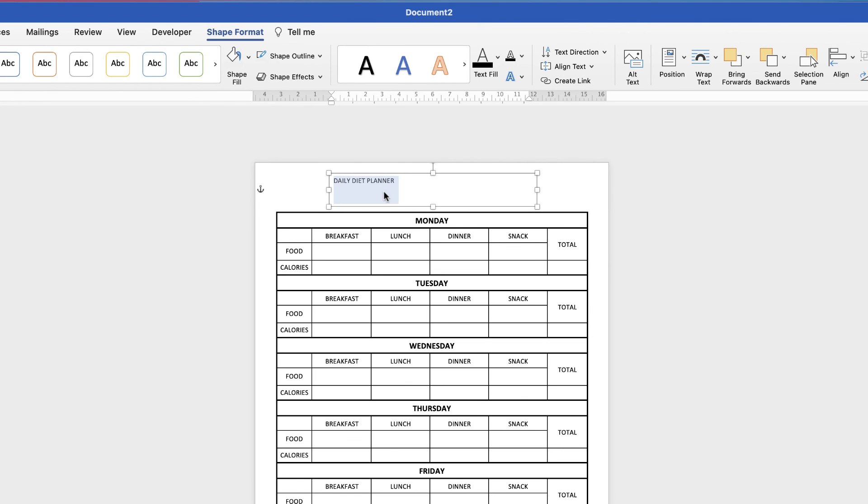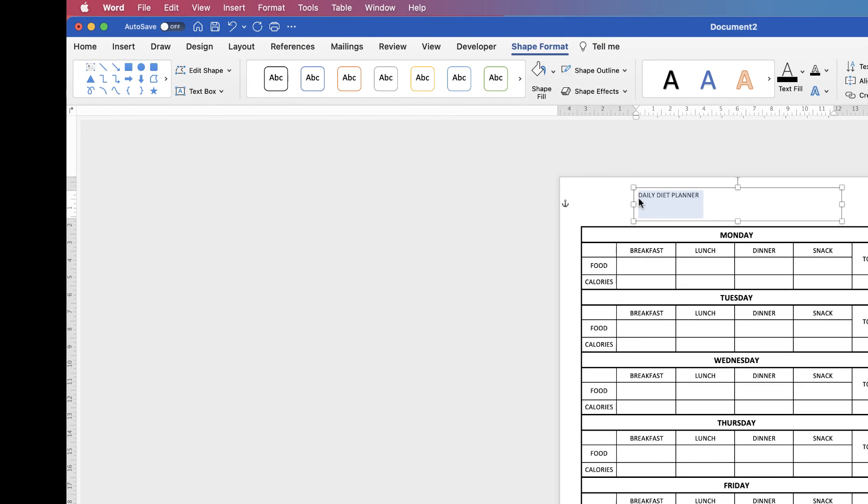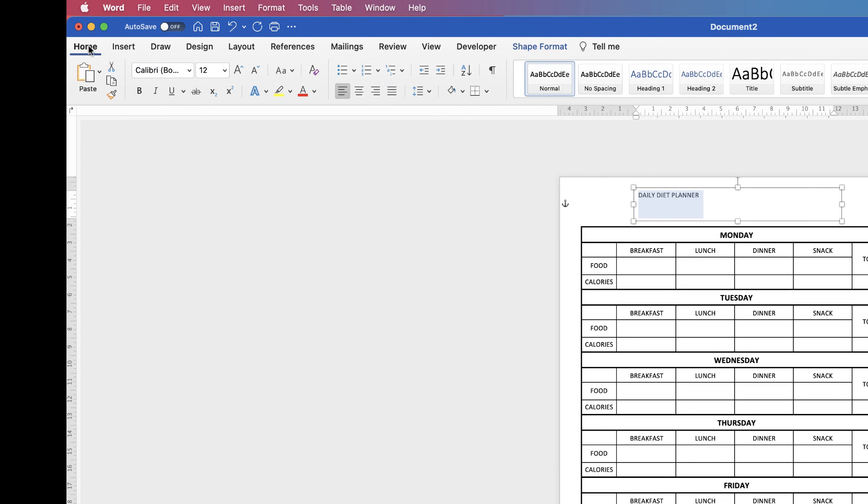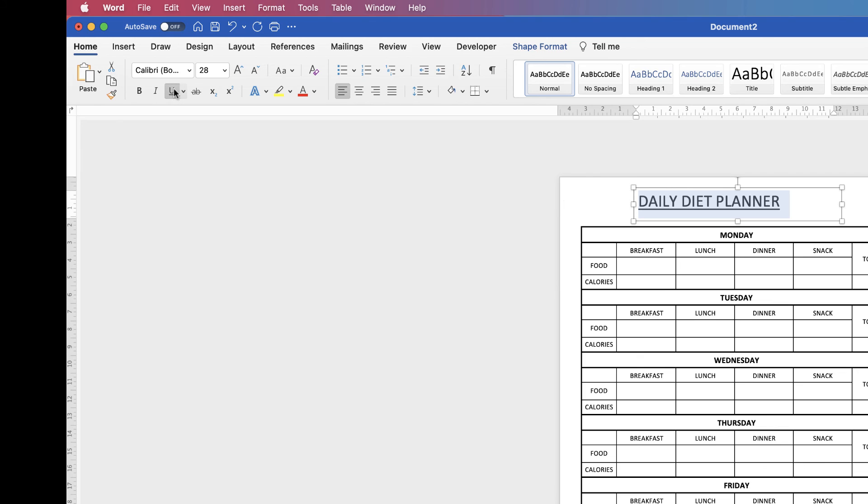Then in order to change the text and size just highlight it, go to the home tab and you can do all the changes you would normally do when associated with font. I'm going to use the increase font size tool because it's quick and easy. Then I'm going to underline it and then I'm going to center it within my text box.